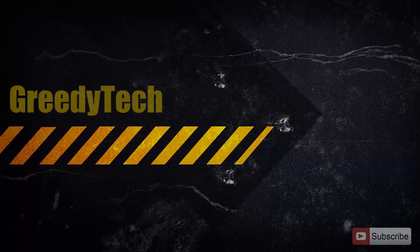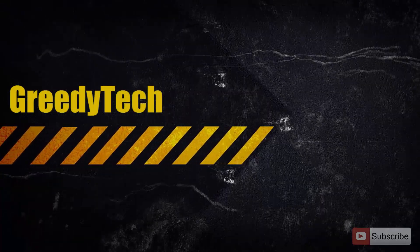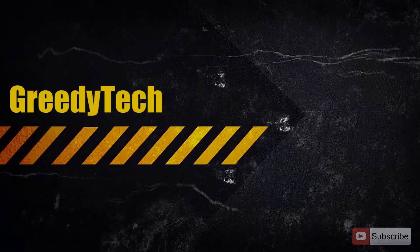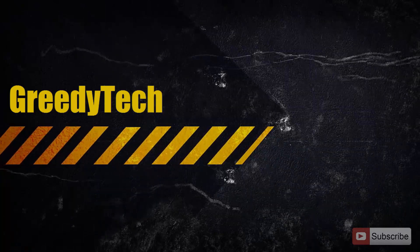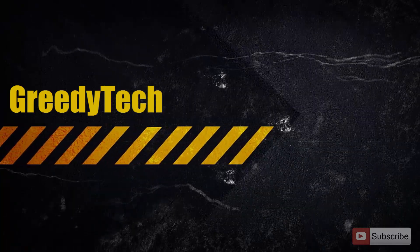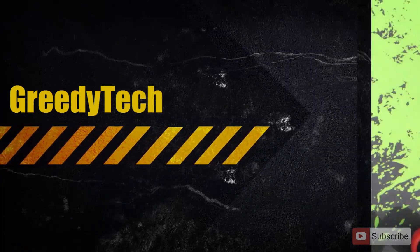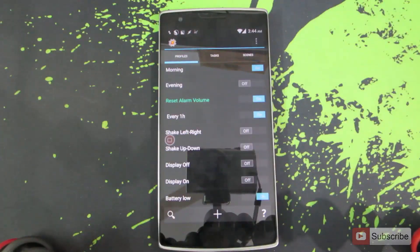Hi there guys, this is Nikhil from Greedy Tech. In this video I am going to show you how you can automate the performance mode on OnePlus One using Tasker.